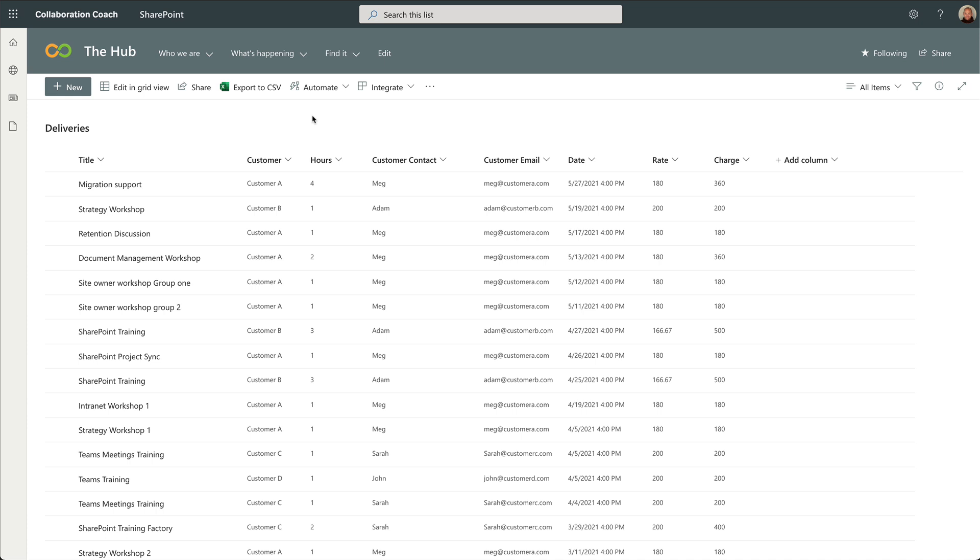I have columns in this list for customer name, contact and email and how many hours I worked, the date I did the work, and what rate I charged. Once I've added some items to my list, I have something to visualize.